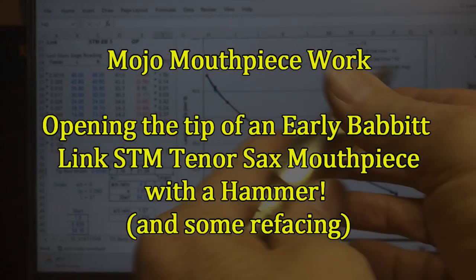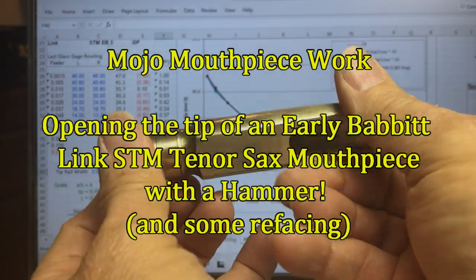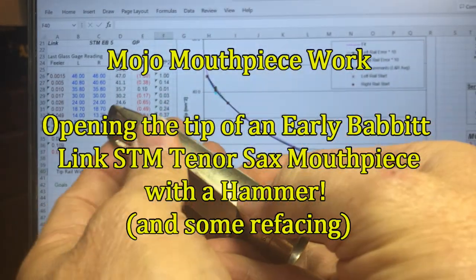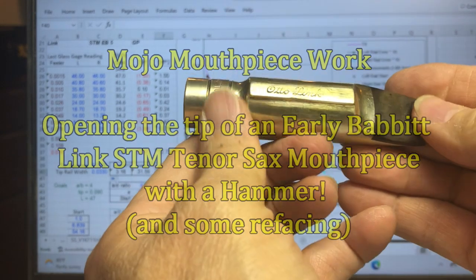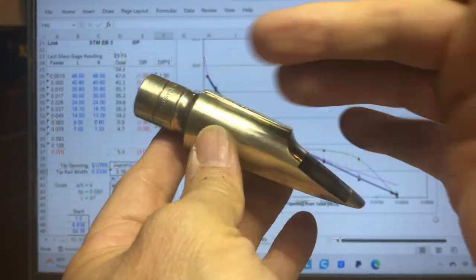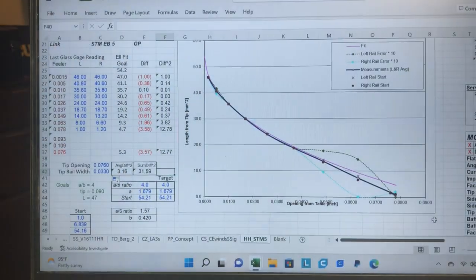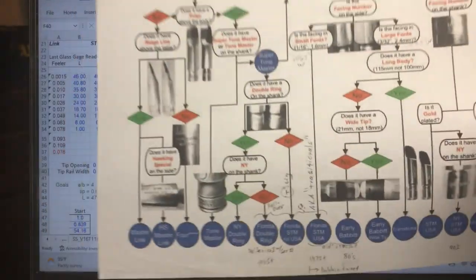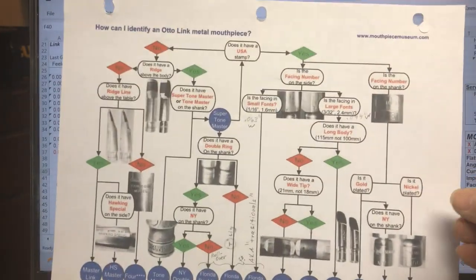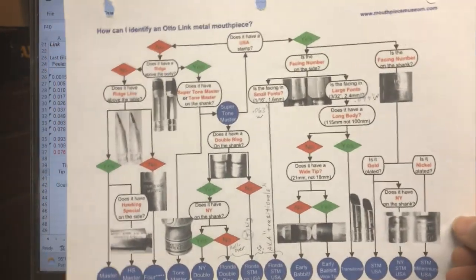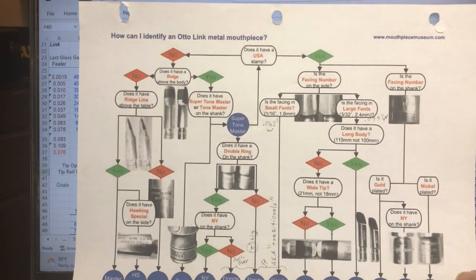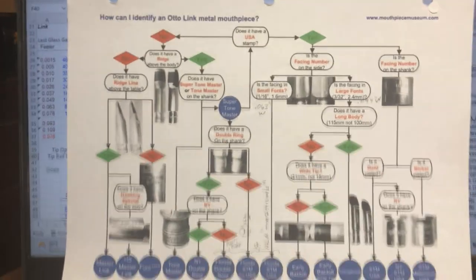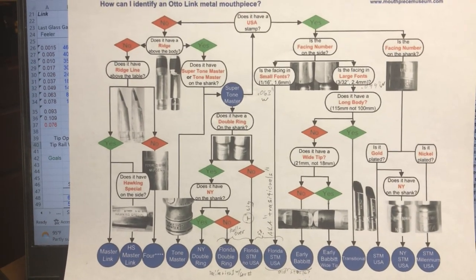I've got your Link SuperTone Master 5 large font that you sent to me. I'm not an expert at identifying these, so I have to resort to a chart. This chart that you can find on the web has most of the models on it.